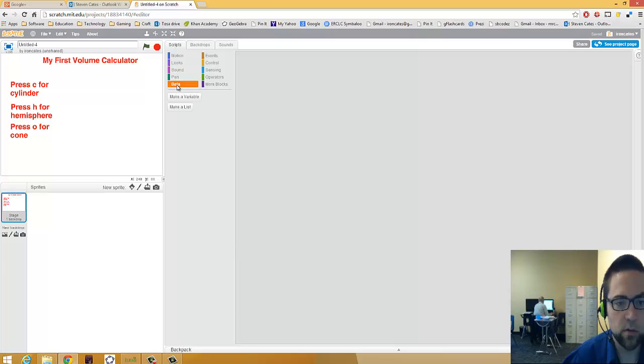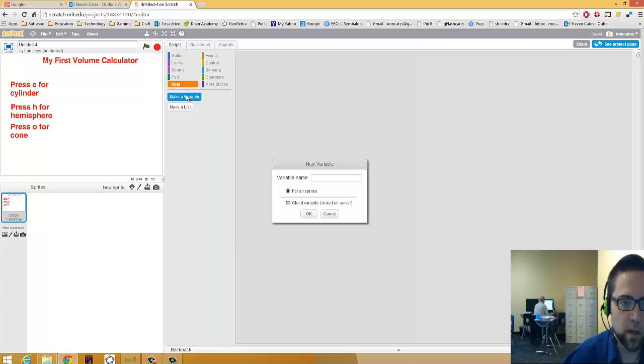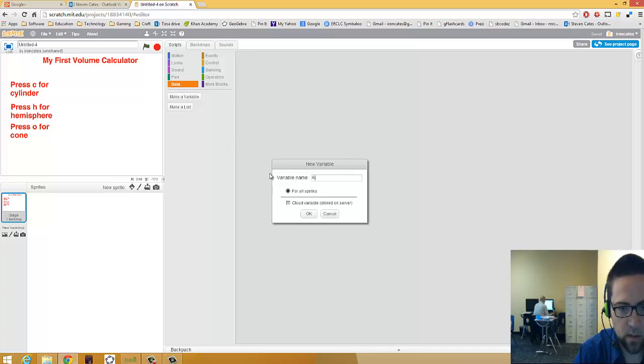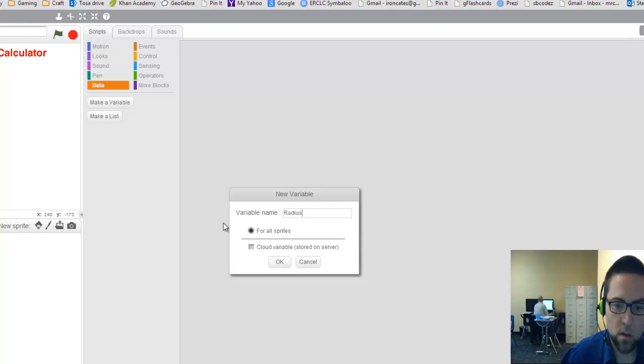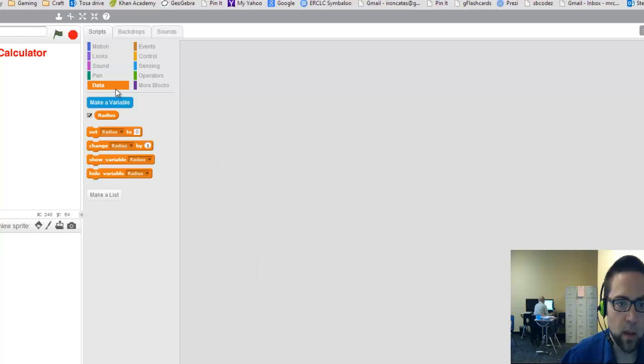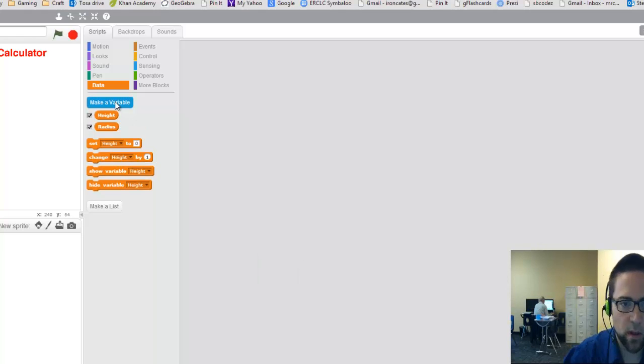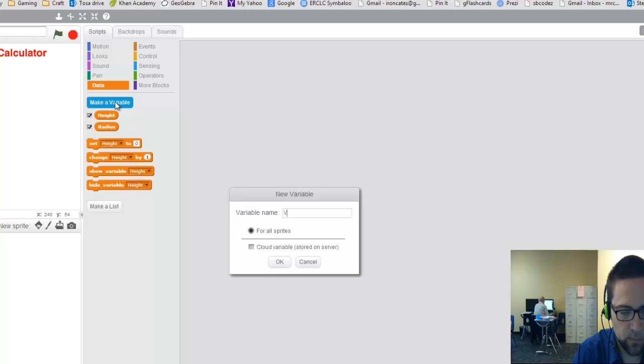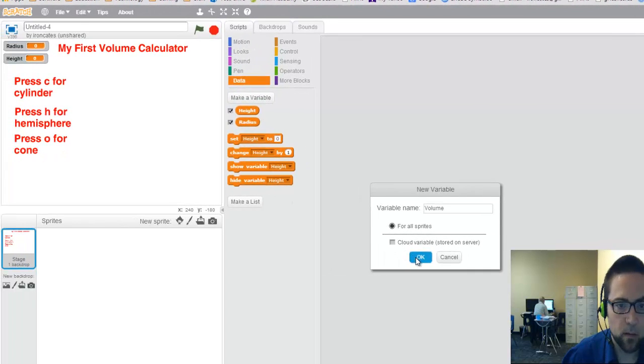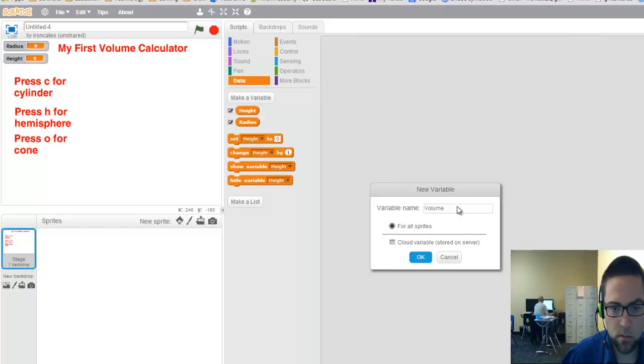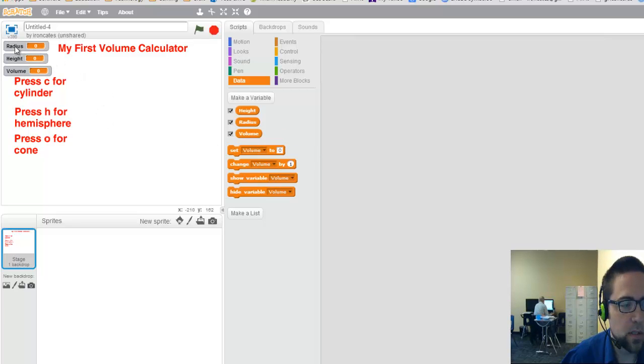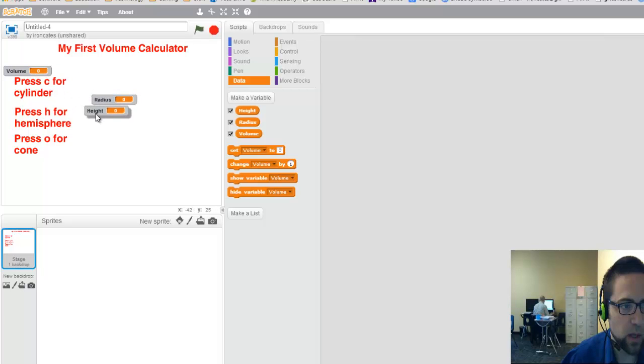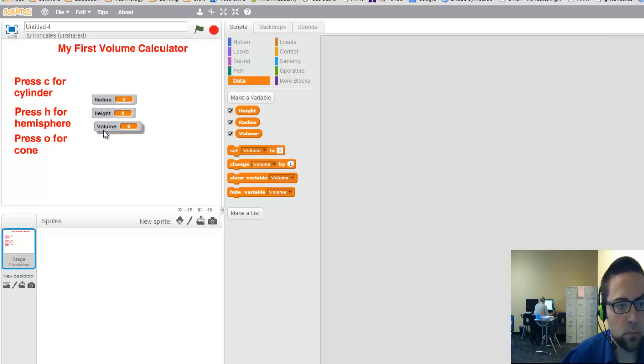I'm going to do some scripts. So first thing I need to do is make those variables. I need to make the radius, the height, and the volume. I'm going to make a variable under data and say radius. Make another variable, height. Make another variable, volume. There it is. See how these showed up here. These are the variables I just made. And they show up on the screen like this. I'm going to drag them to the middle so that they're right front and center.